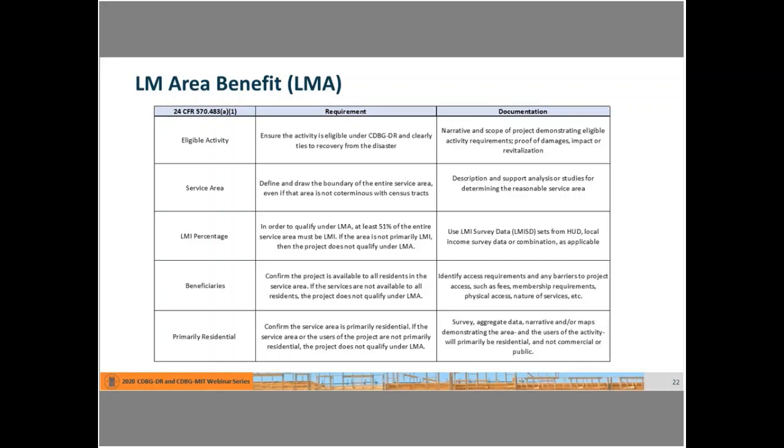An area benefit activity is one which will benefit all residents of an area which is primarily residential. To meet the national objective of LMI persons on an area basis, an activity must meet the identified needs of LMI persons residing in an area where at least 51% of the residents qualify as LMI individuals. There is an exception in the event you have an upper quartile or some type of exception criteria for entitlement communities, which would also need to be considered.